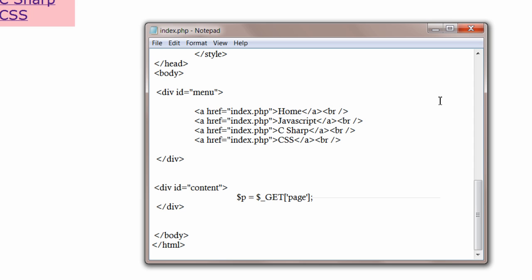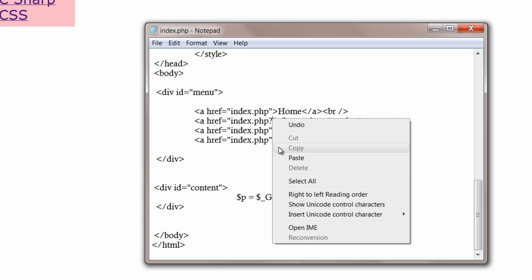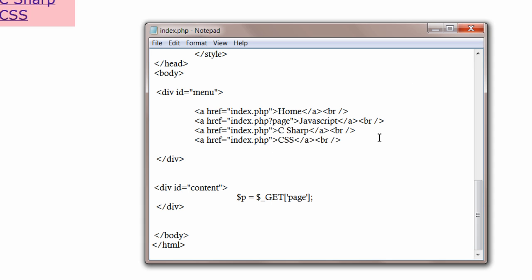Now passing parameters, question mark. Page is equal to the file name, JS.